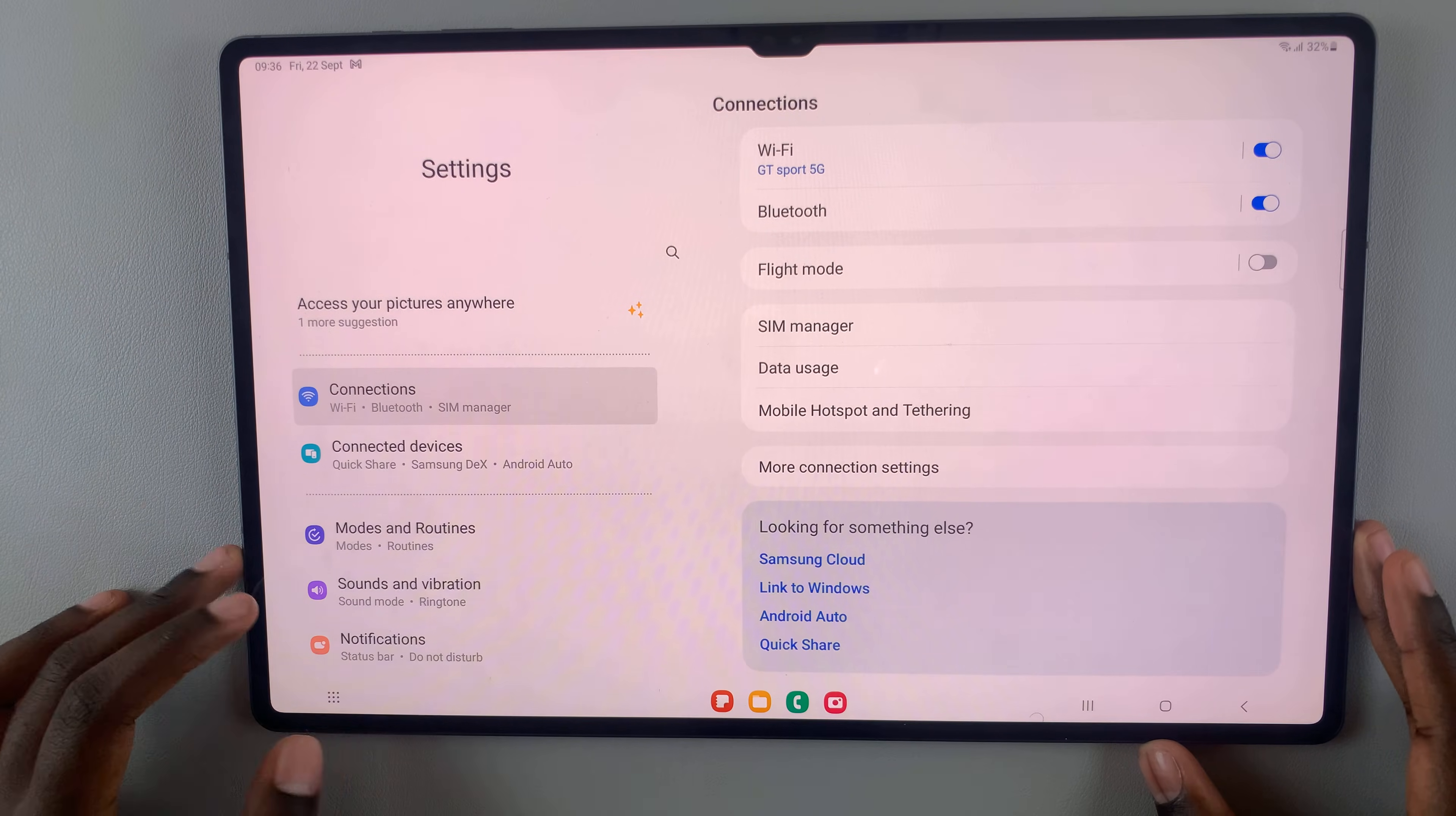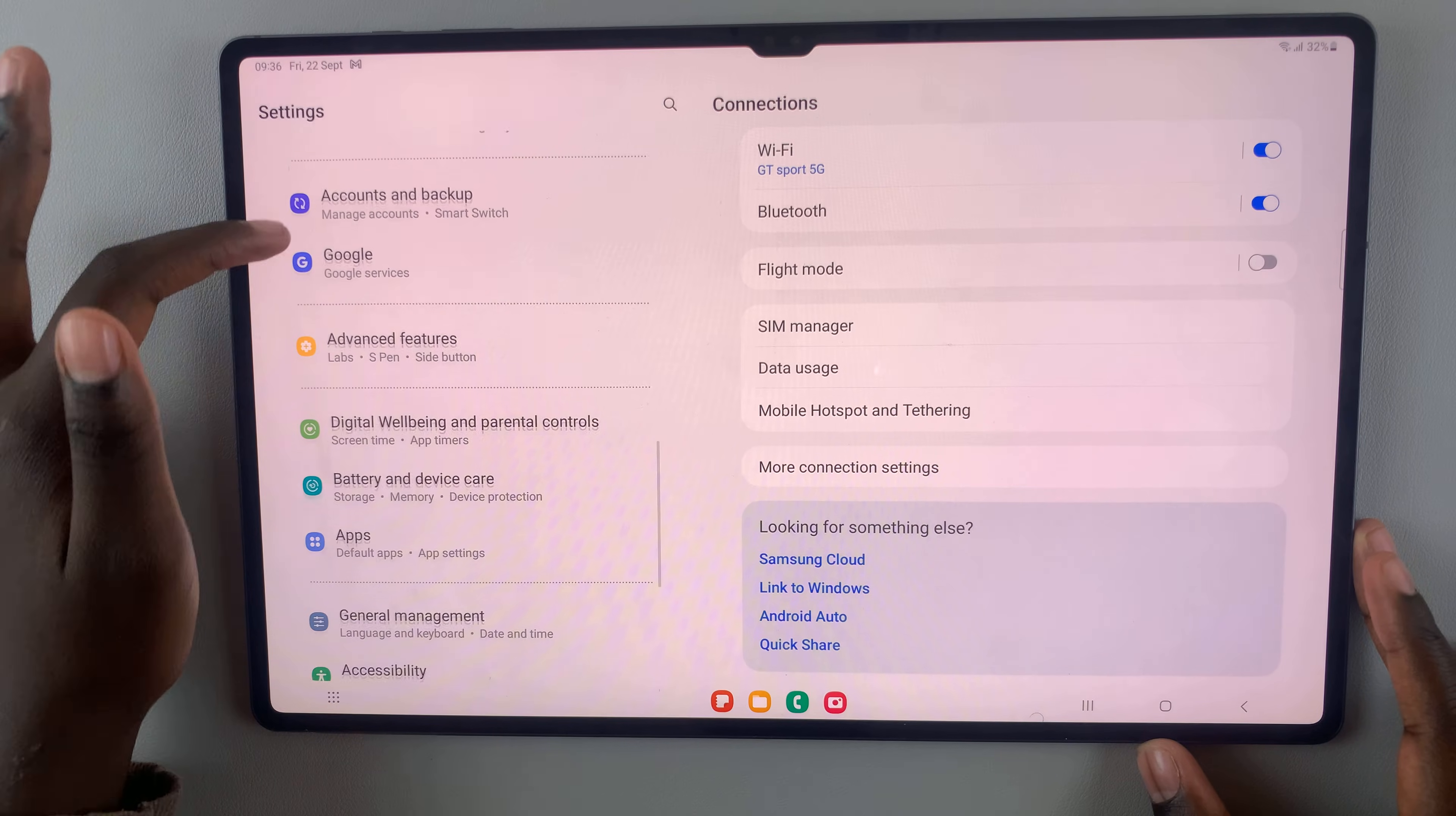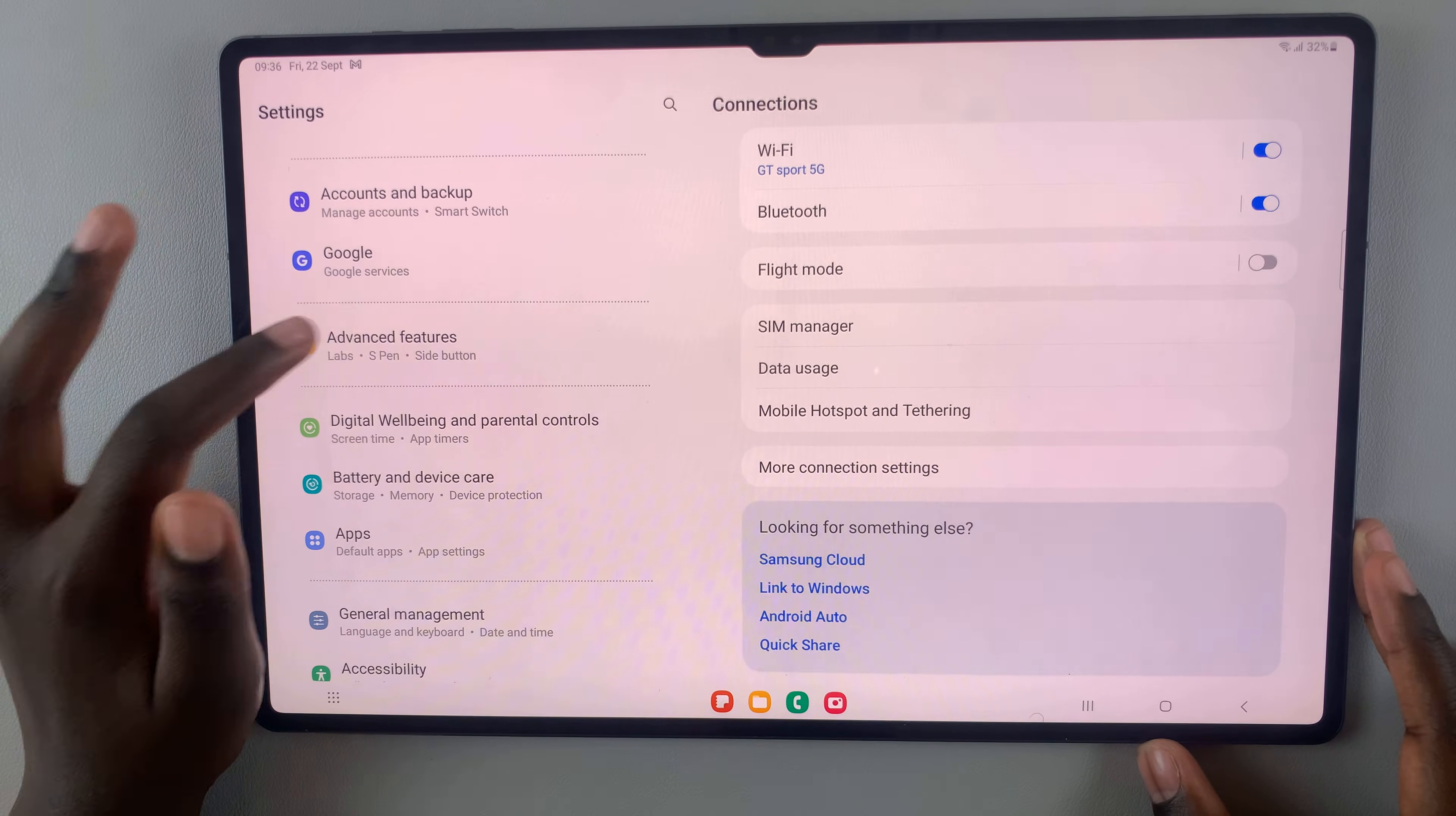And in Settings, scroll down until you find Advanced Features.